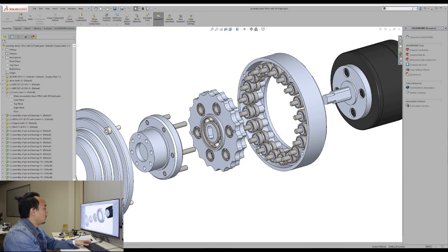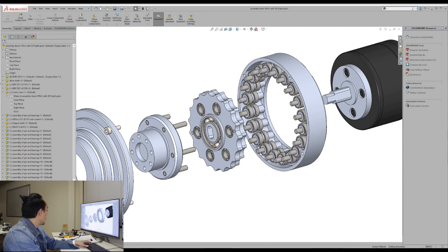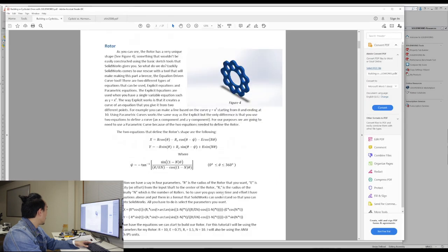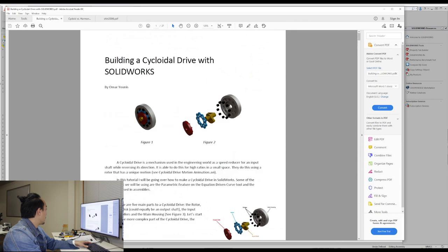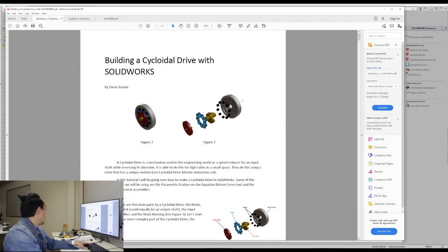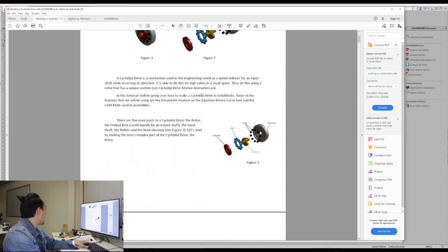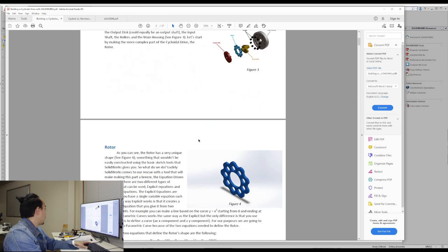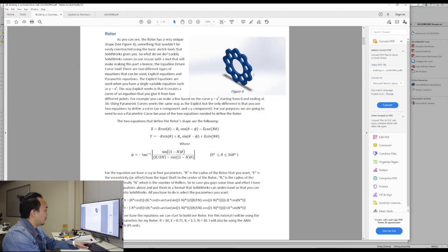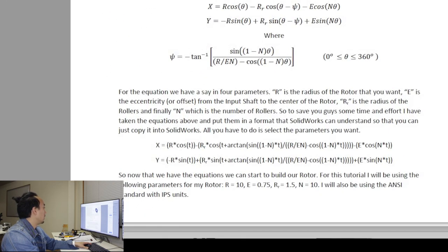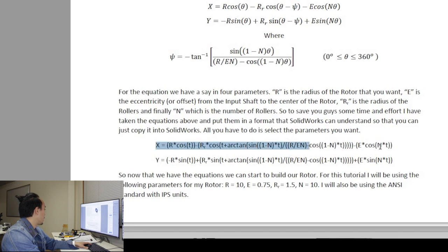So let me show you this documentation that I've researched before. So here is building a cycloid drive with SOLIDWORKS written by Omar Yunis. So if you are using SOLIDWORKS, I highly recommend you read this document. It's very useful and very well documented. So what we need to generate this cycloid profile is two of these parametric equations x and y.